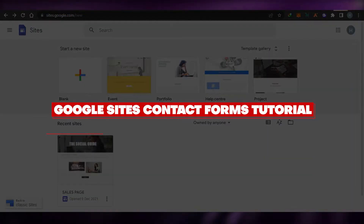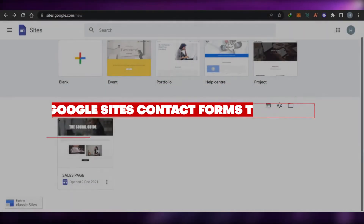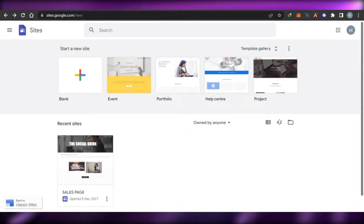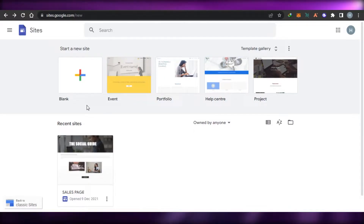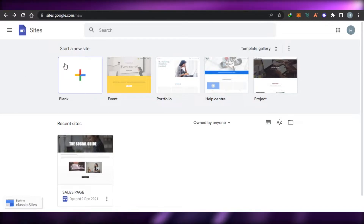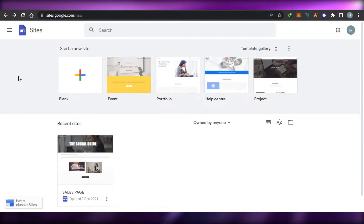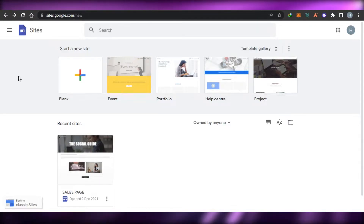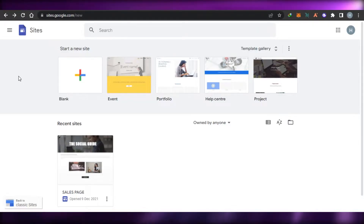Welcome back! Today I'm going to be showing you how you can add a contact form to your Google Sites website. The process is super easy and you will be able to create a professional contact form in your website.